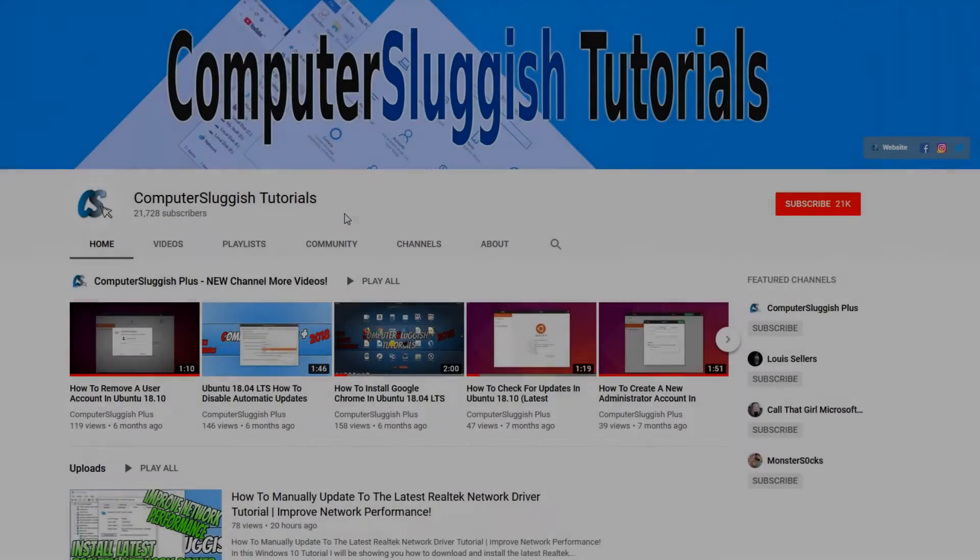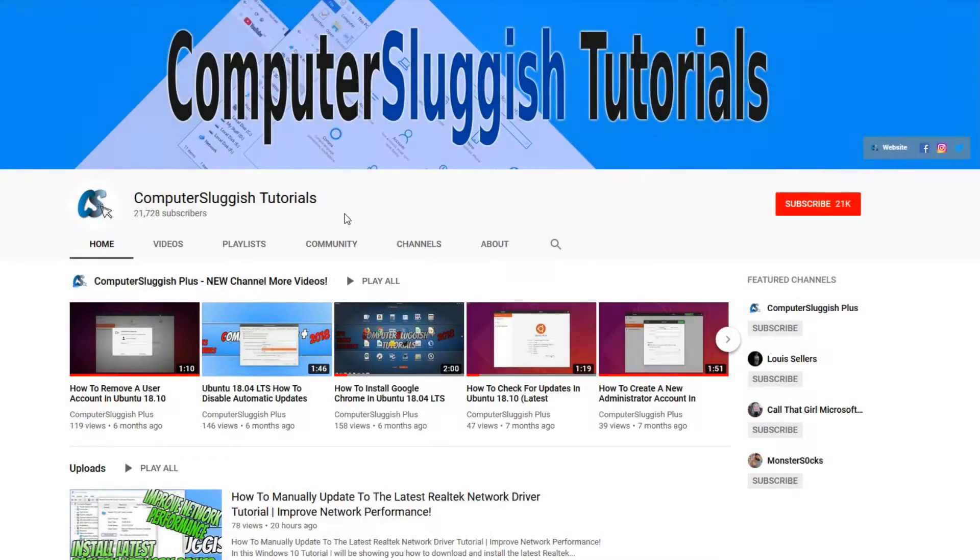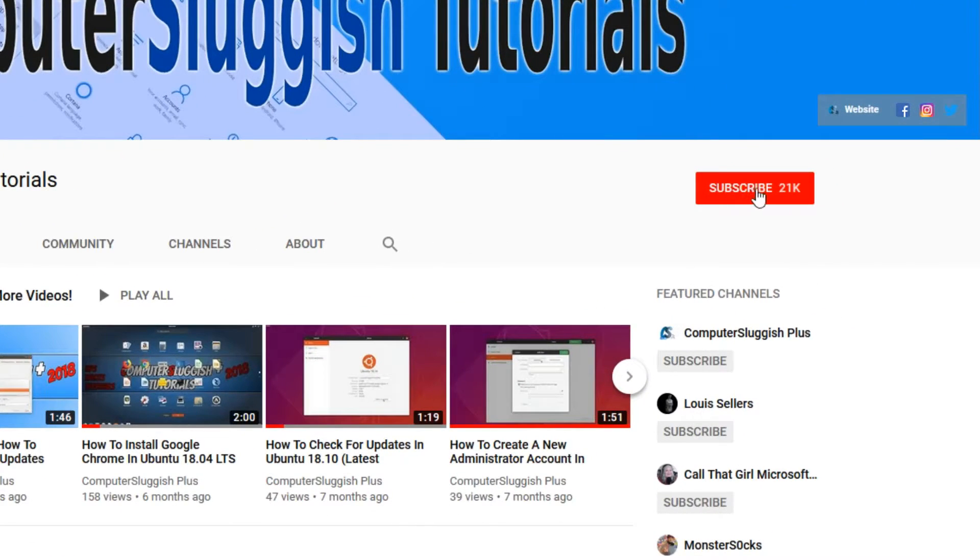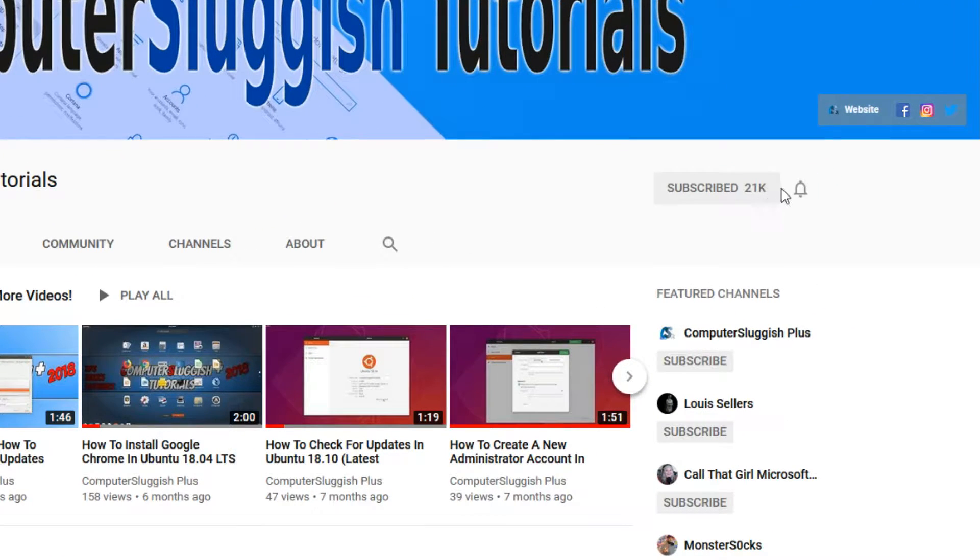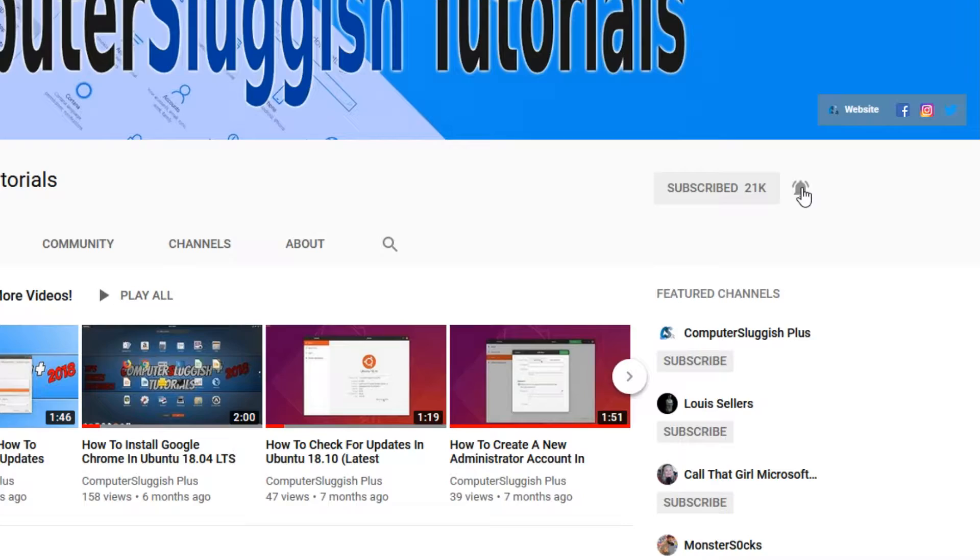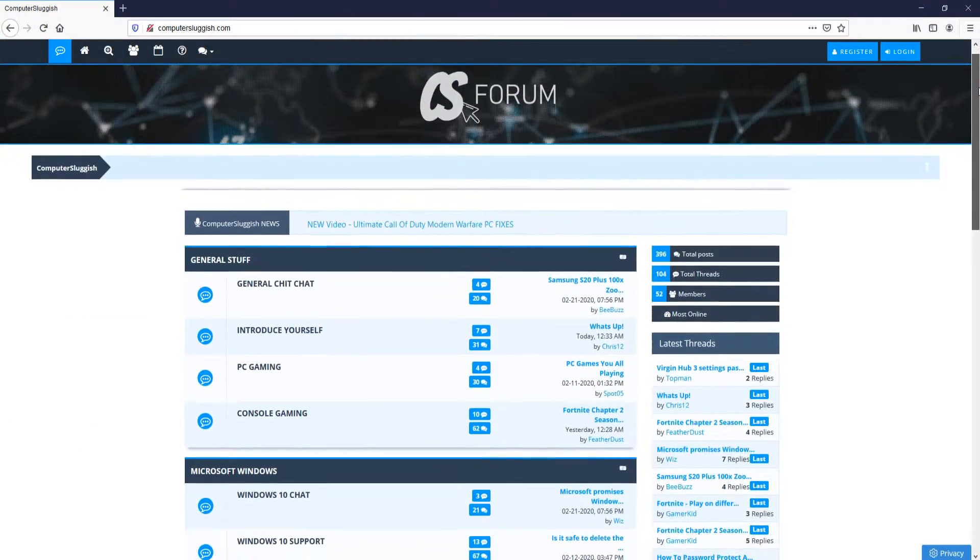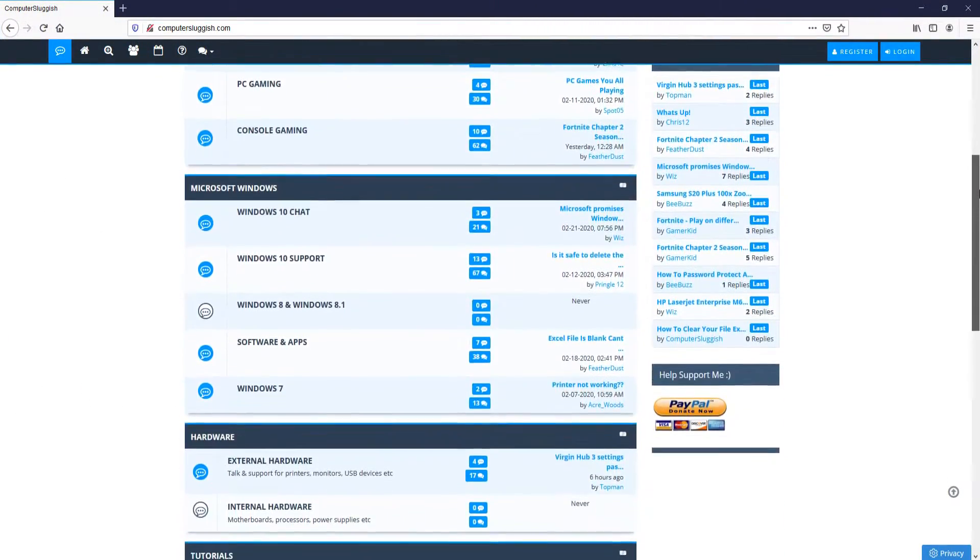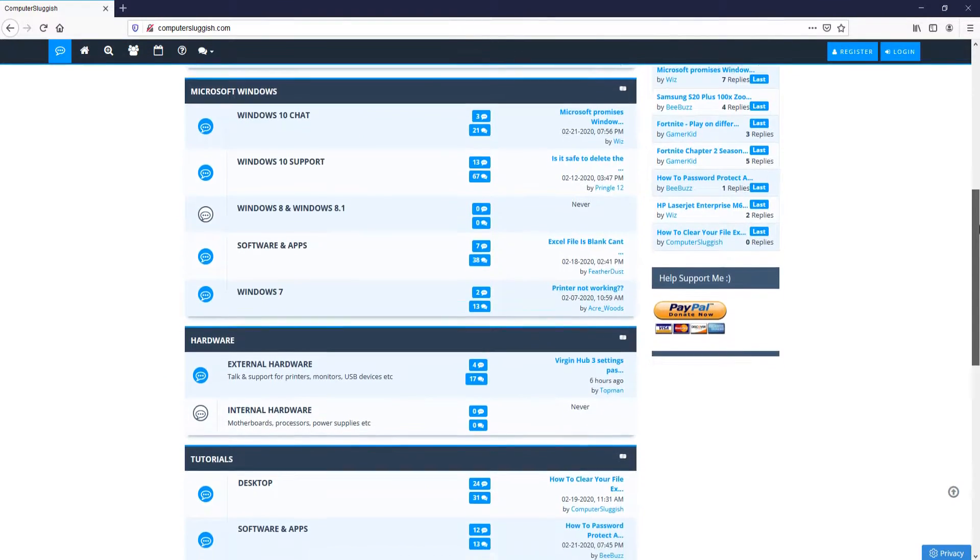Welcome back to another computer sluggish video. Have you subscribed to my YouTube channel yet? If not, be sure to click on the big red subscribe button and click on the bell to get notified when I upload a new video. And check out my forum at computersluggish.com